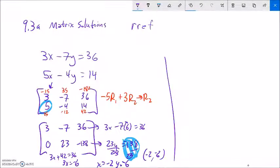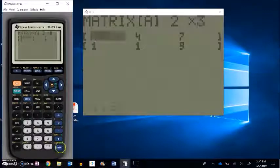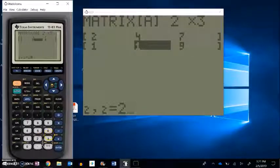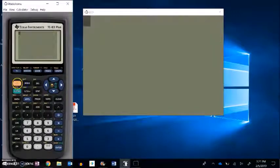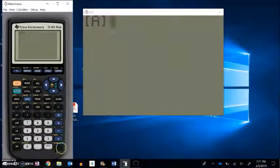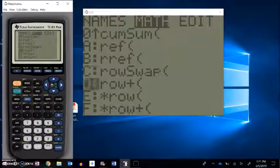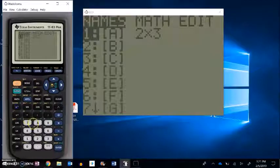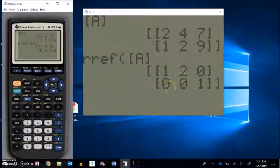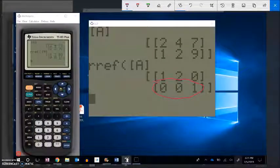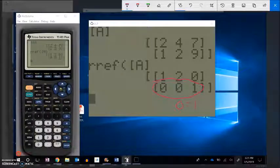I'm going to throw two different systems into the calculator and interpret the results. The system is 2x plus 4y equals 7 and x plus 2y equals 9. The RREF result shows a row reading 0, 0, 1 — meaning 0x plus 0y equals 1. We know from prior work that this is impossible, so there's no solution. These two lines are parallel and never cross.